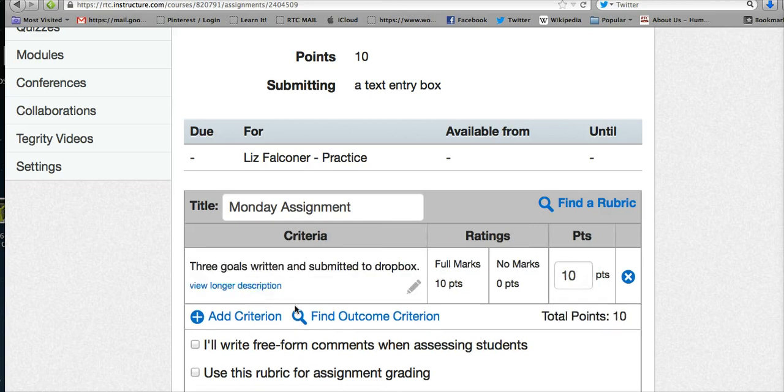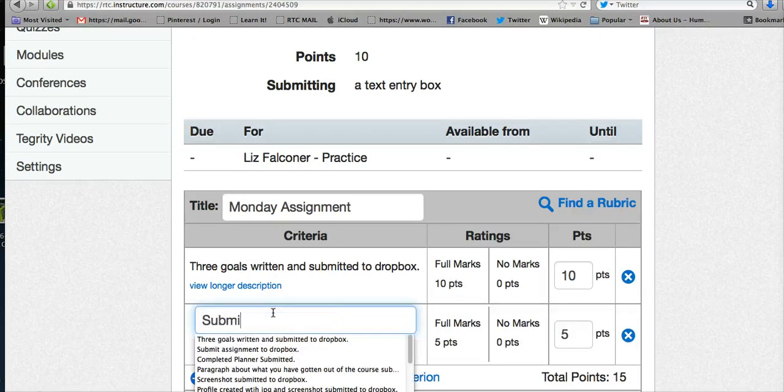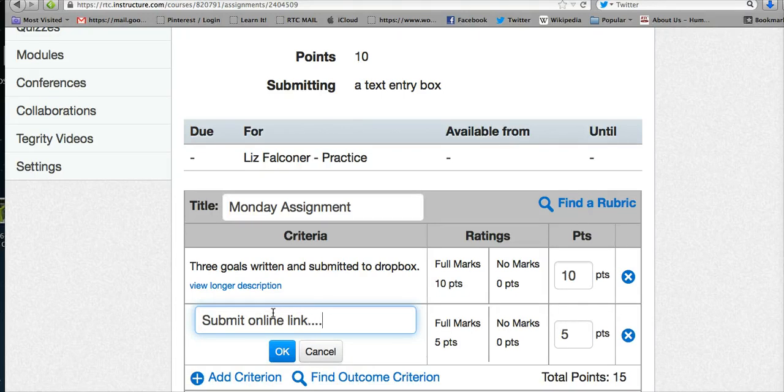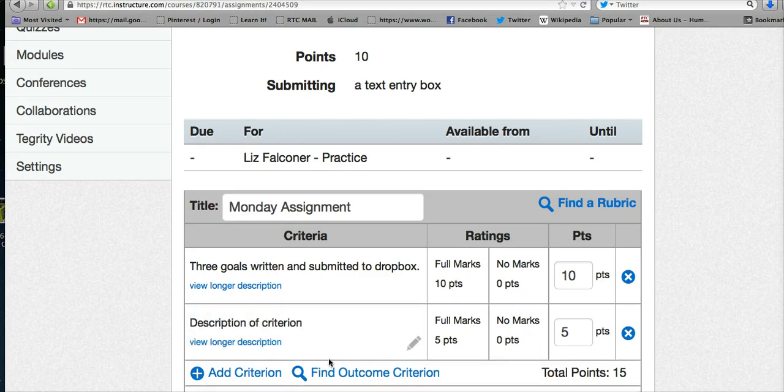Now if you want to add other things for the person to do, like submit an online link or something else, whatever you want to have them do, you can just keep adding things here and choosing how many points it's going to be worth. That's how you would do that.